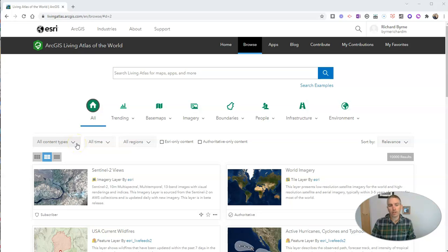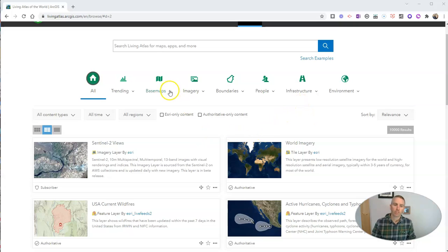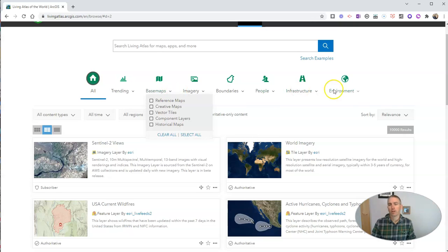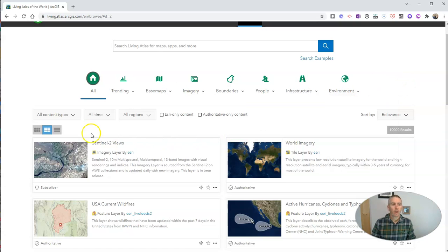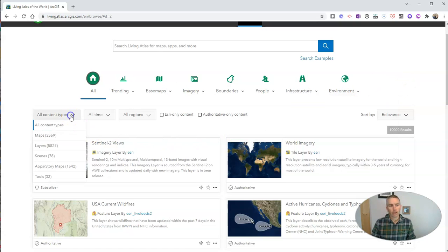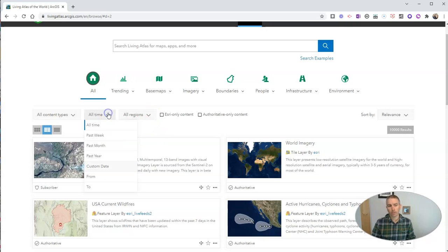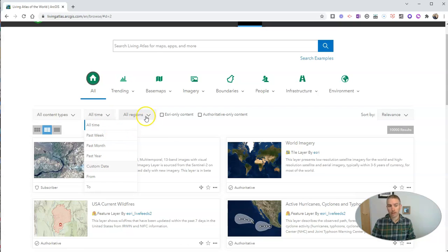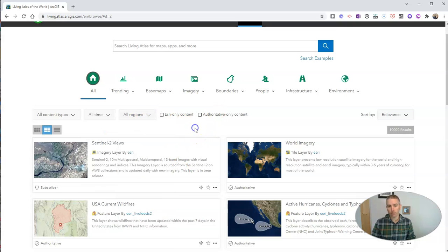You can see here that I can filter it according to the type of information I'm looking for. For example, if I want to look at base maps or different environmental observations like earth observations, I can do that. I can look for content types of maps, layers to apply to maps, scenes, story maps, and other tools. We can filter this out by when it was published or updated and the region of the world that it might focus on.